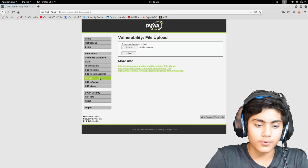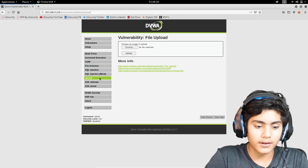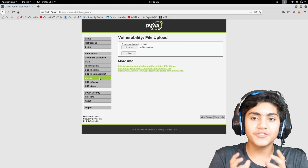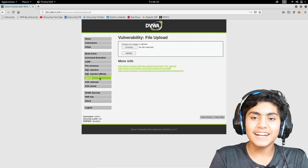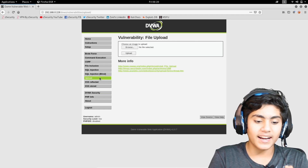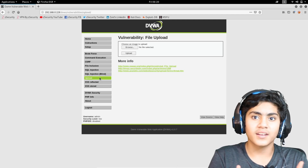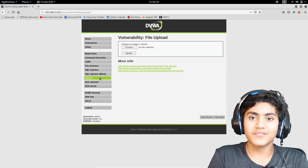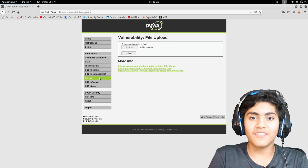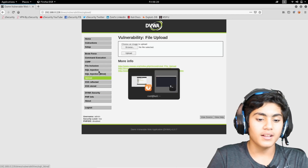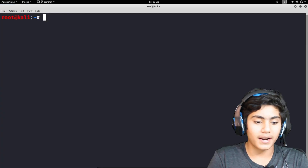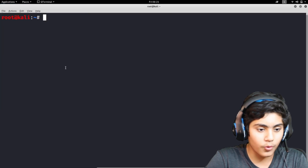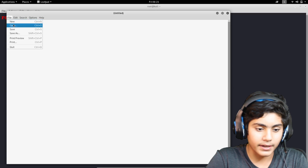After that is done, I am going to go on file upload. We are going to be generating a PHP file that will create a backdoor. As the security is set to low, it will show no errors, so whenever we upload that file it will successfully get uploaded and we will have a backdoor to exploit this website. To generate that backdoor, I'm going to go on my terminal and open a file in Leafpad.